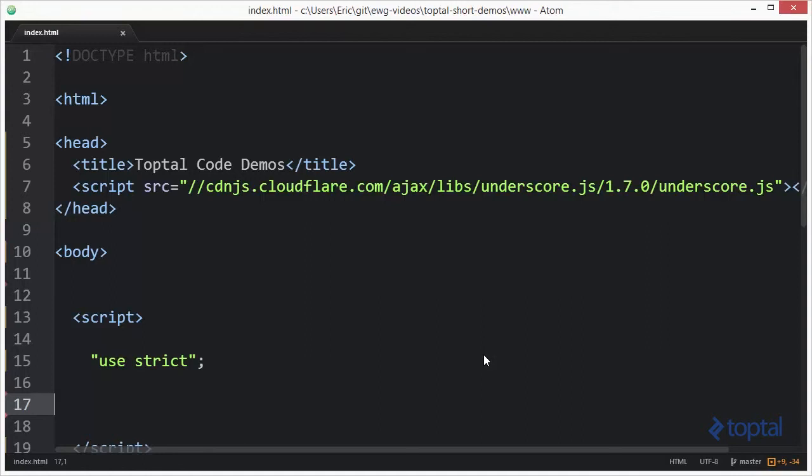In this code demonstration, we're going to take a look at the sample and size functions provided by the UnderscoreJS code library.